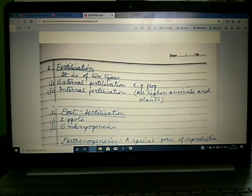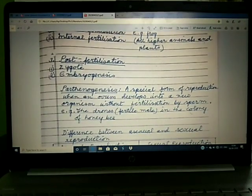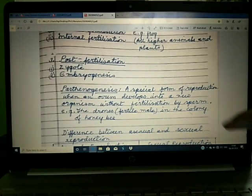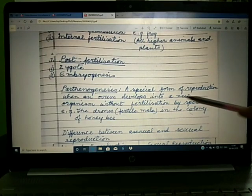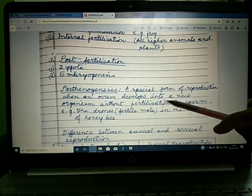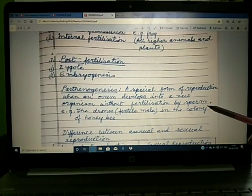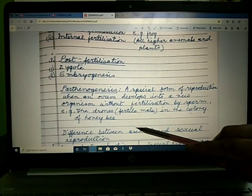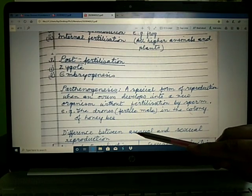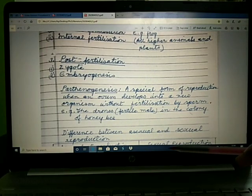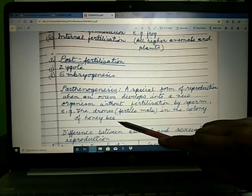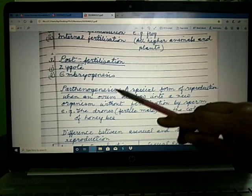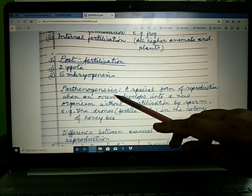There is a special term known as parthenogenesis. It is a special form of reproduction when an ovum develops into a new organism without fertilization by sperm. The example is the honeybee. In a colony of honeybee, there are three individuals: the queen bee, workers, and the drones. Out of them, it is only the drones — the fertile males — that are formed by parthenogenesis.